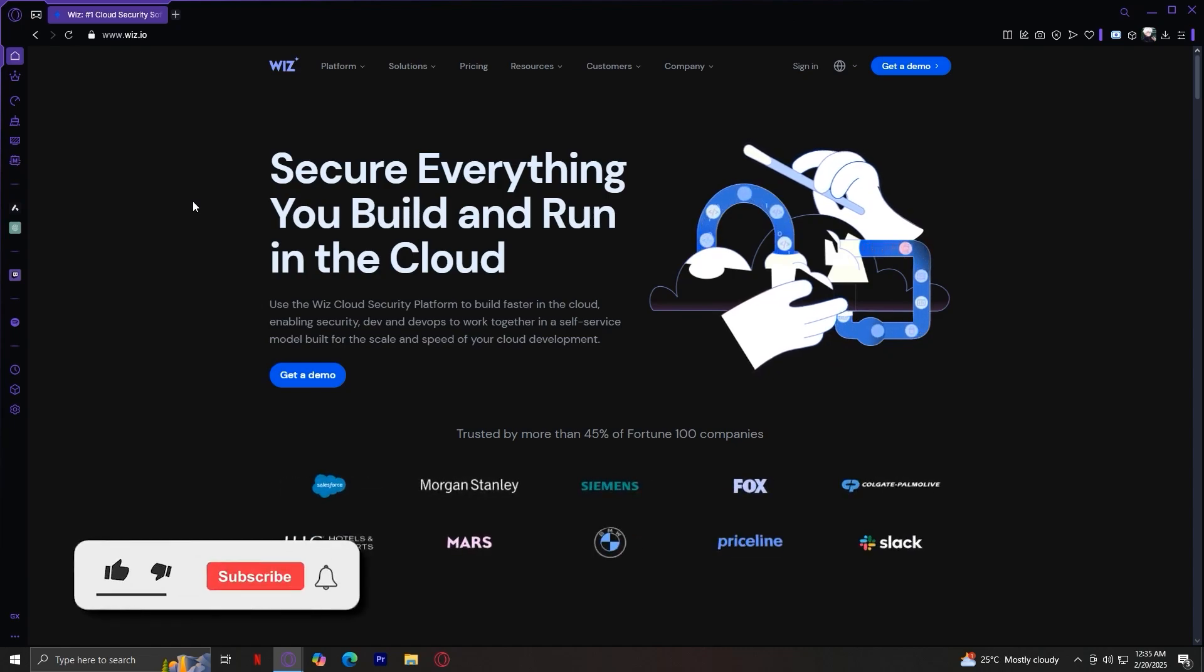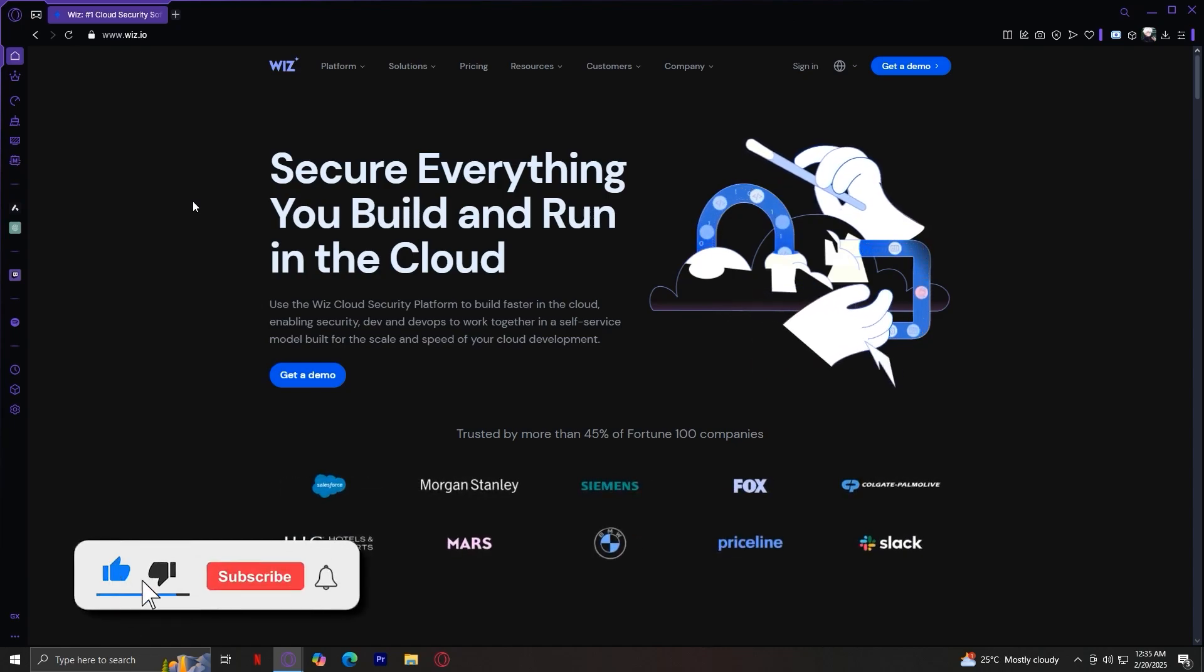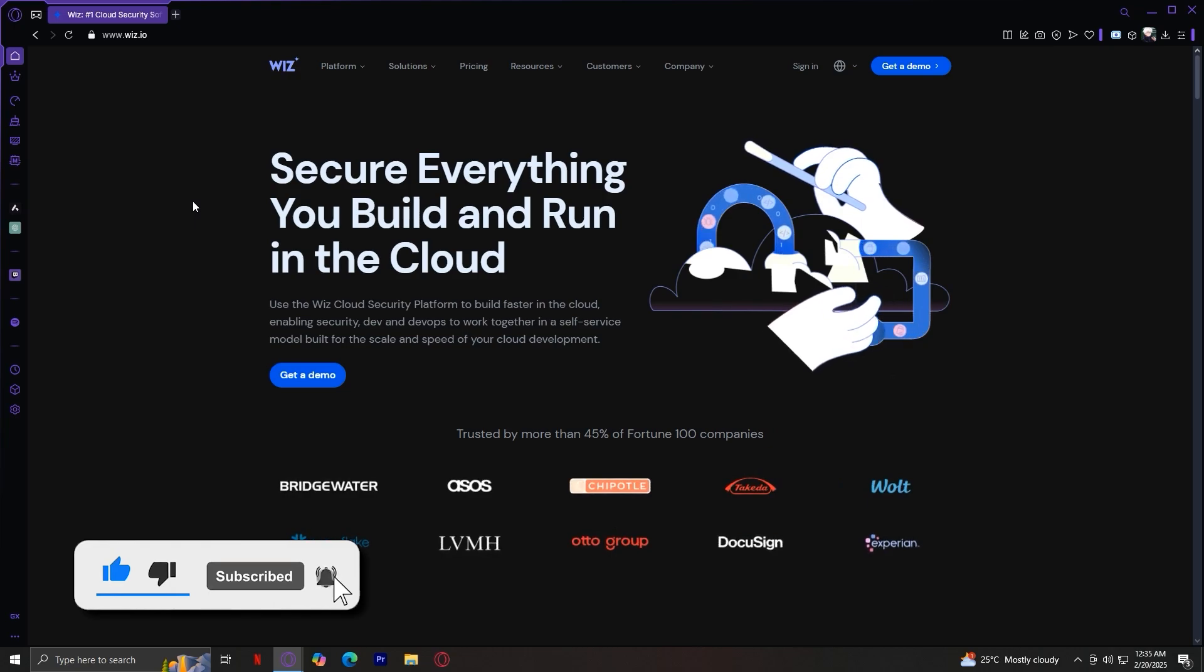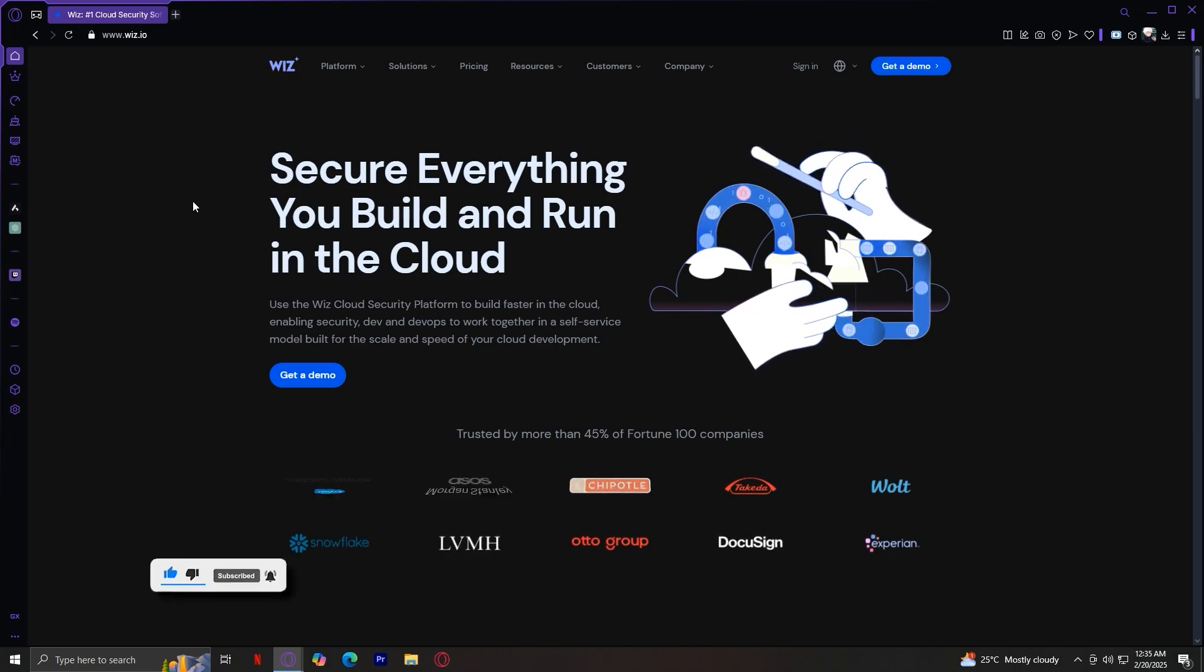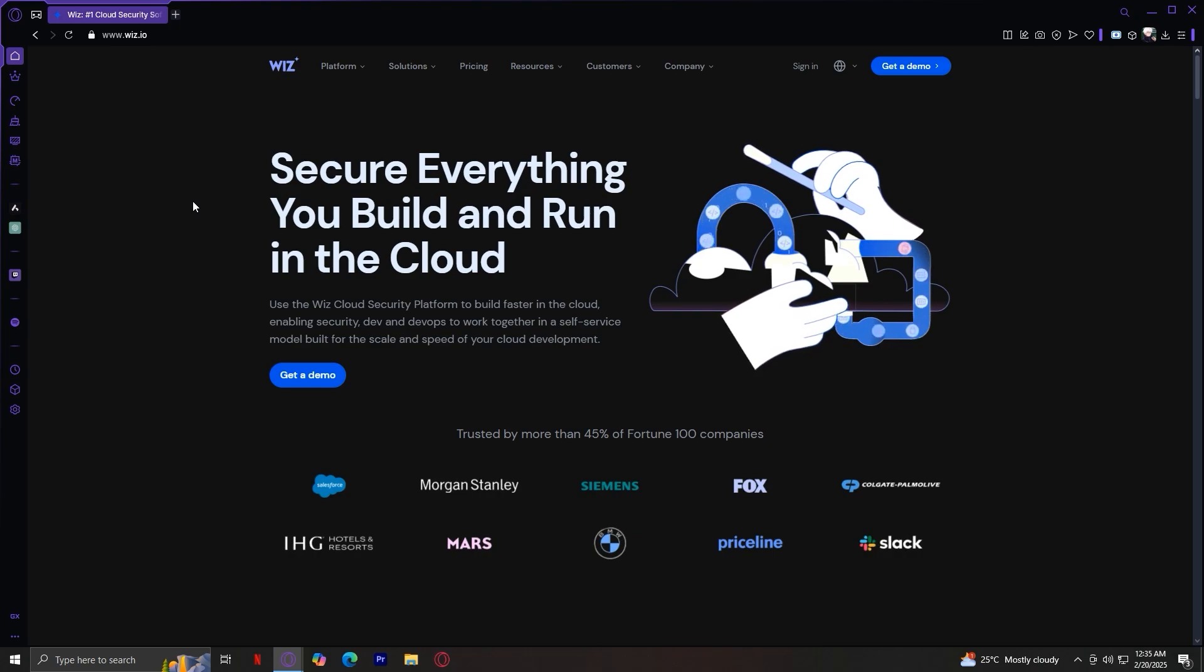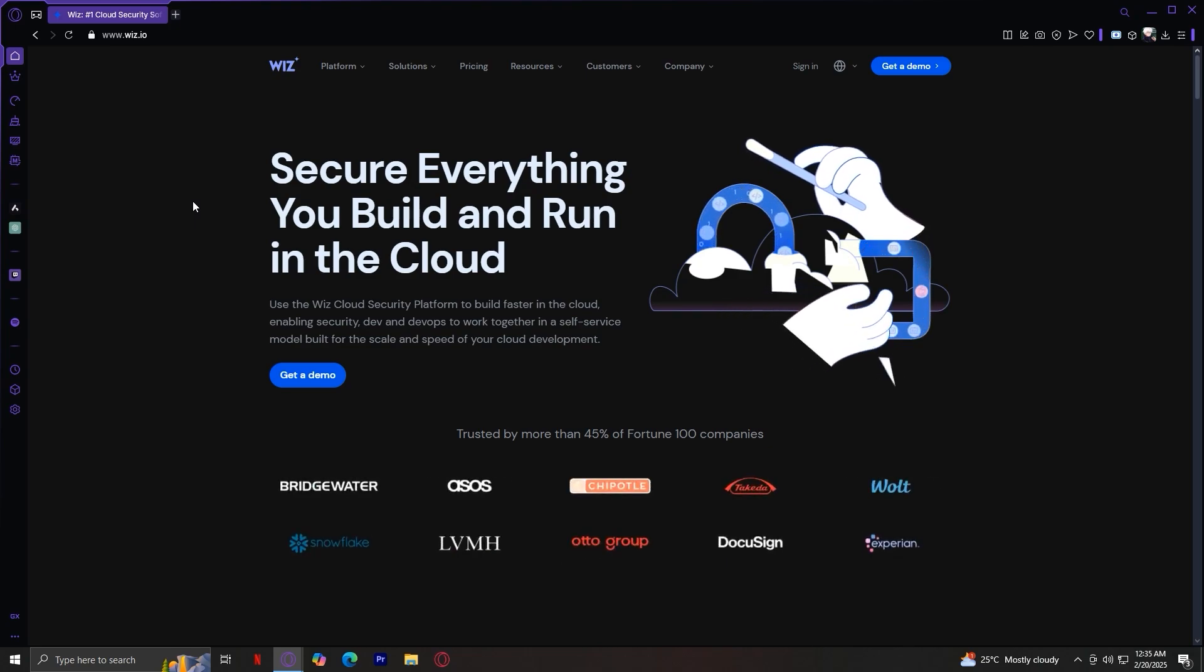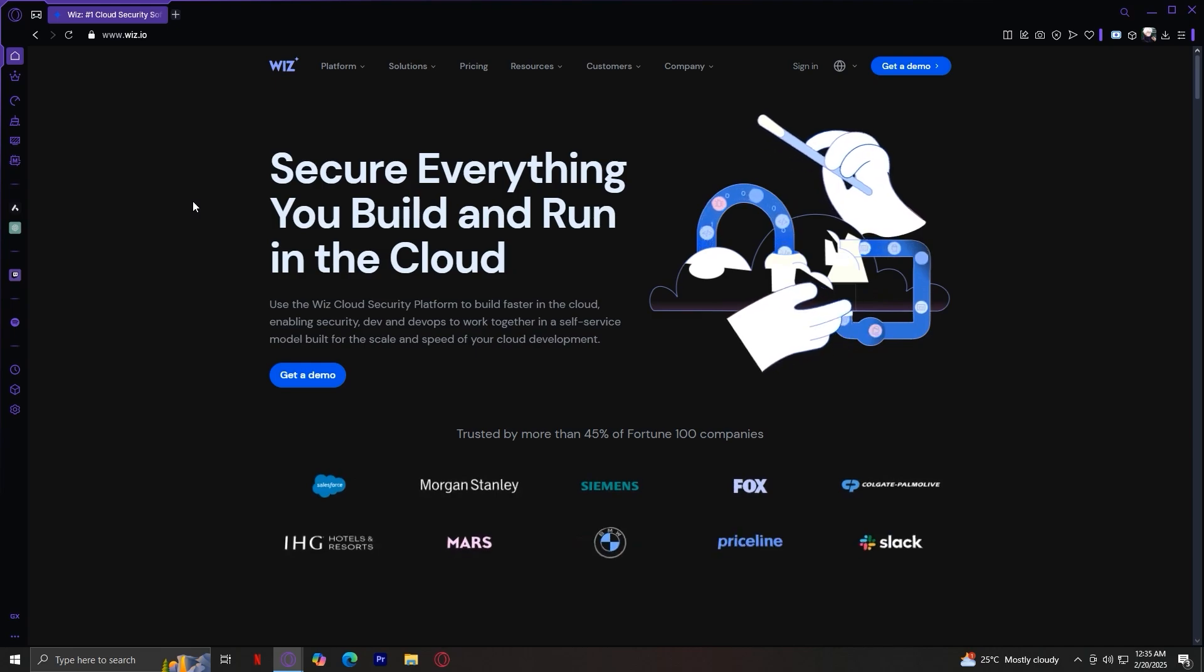Welcome to Wiz.io, a powerful cloud security platform. Whether you're an IT professional or just exploring cloud security solutions, this video will help you understand the key features of Wiz and how to navigate the website.